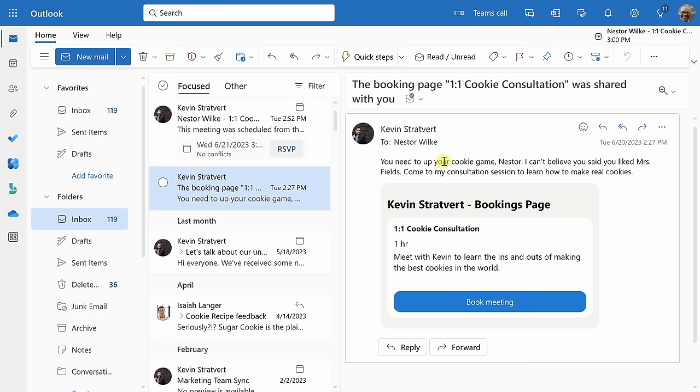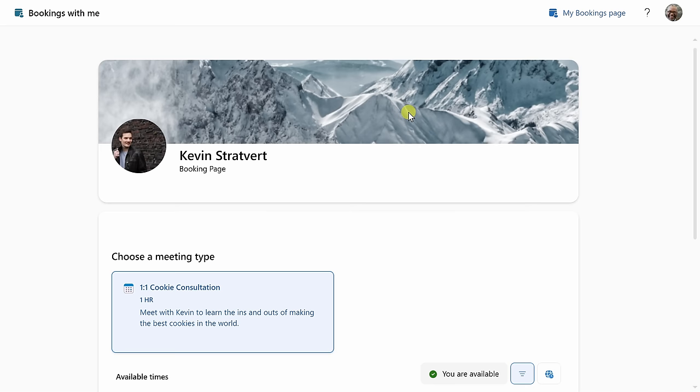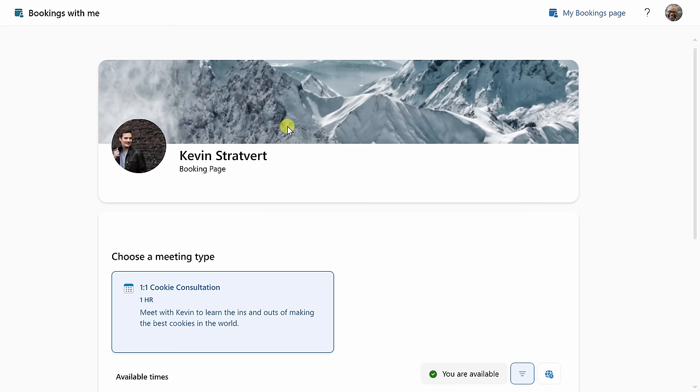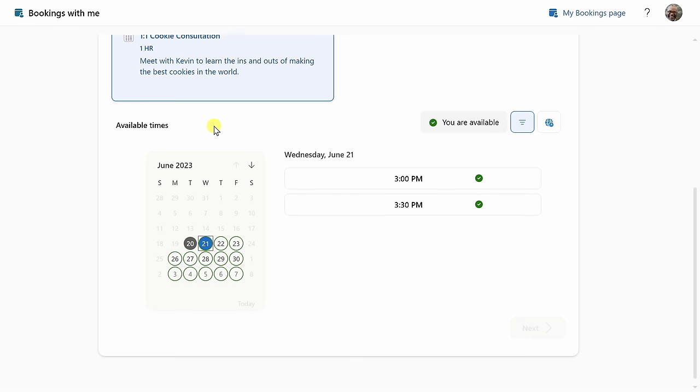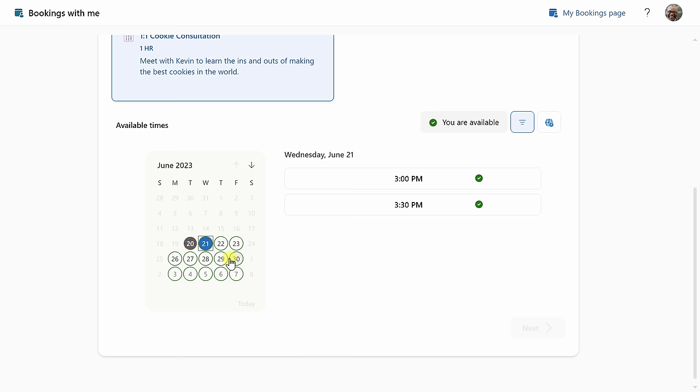Nestor has now received an invitation to a one-on-one cookie consultation. Down below, I'll click on book meeting. This now drops Nestor on my booking page, and here he could choose the meeting type. Currently, I just offer a one-on-one cookie consultation. Down below, you can choose the day, and remember, I set a one-day lead time, which is why there are no available times today, but here he could choose any one of these other dates.